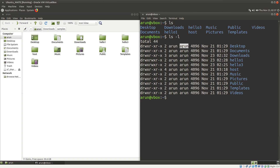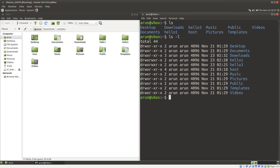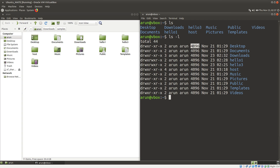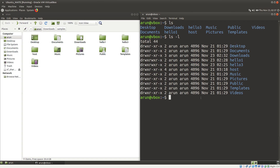This is the name of the group to which the user belongs. And this is the time in which the file was accessed or modified for the last time. So the format is: the file permissions string, number of blocks, the user who owns these files and folders, the group to which the user belongs, the size of the file or folder, the timestamp of the last access or modification, and then the file or directory name. This is pretty informative.